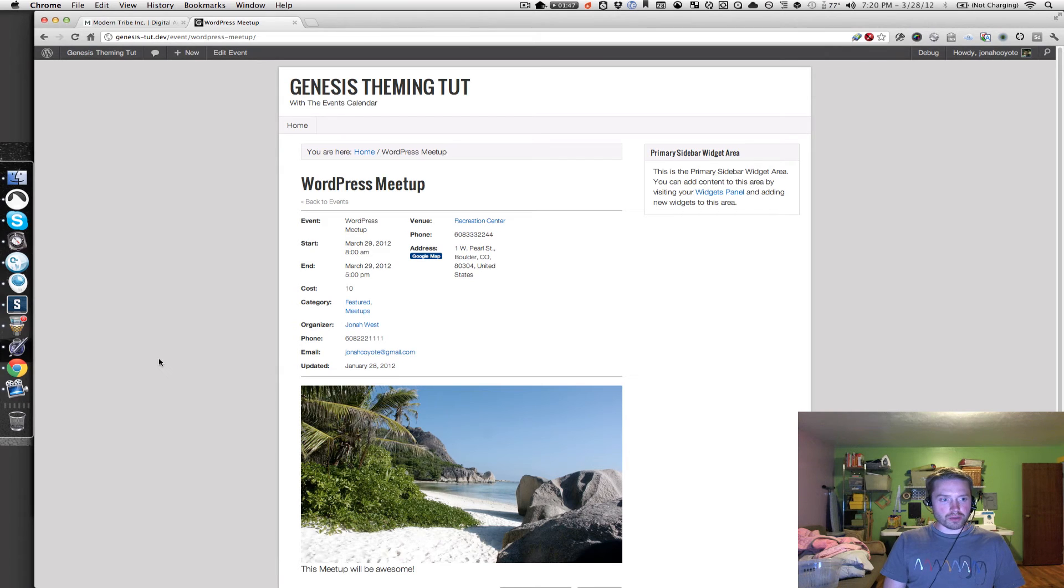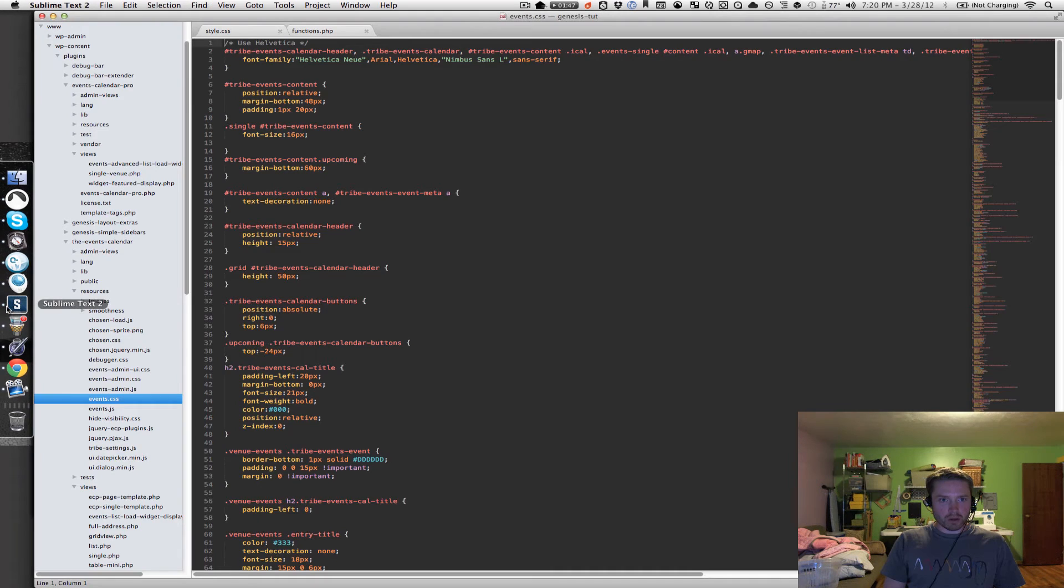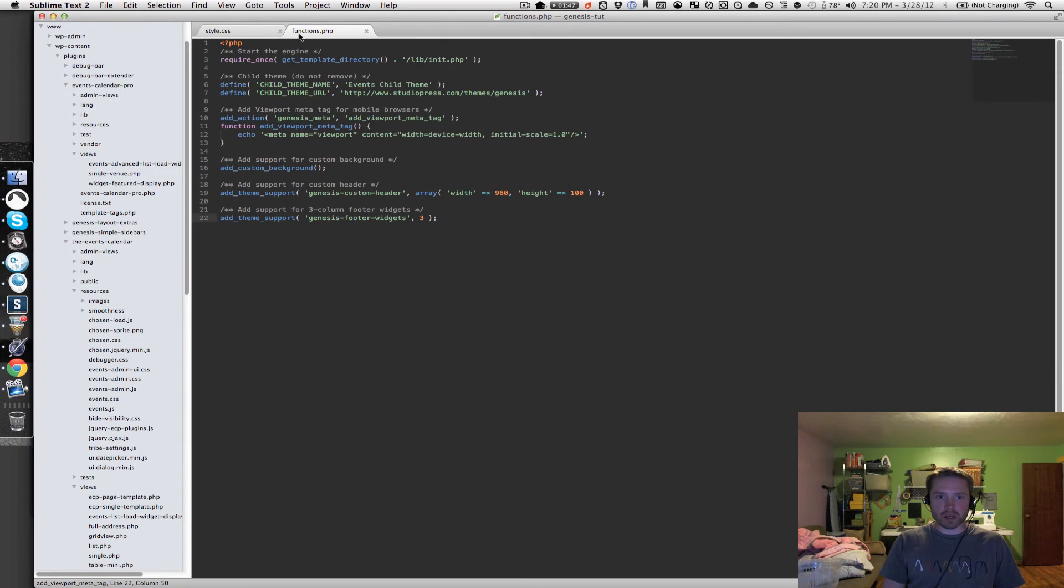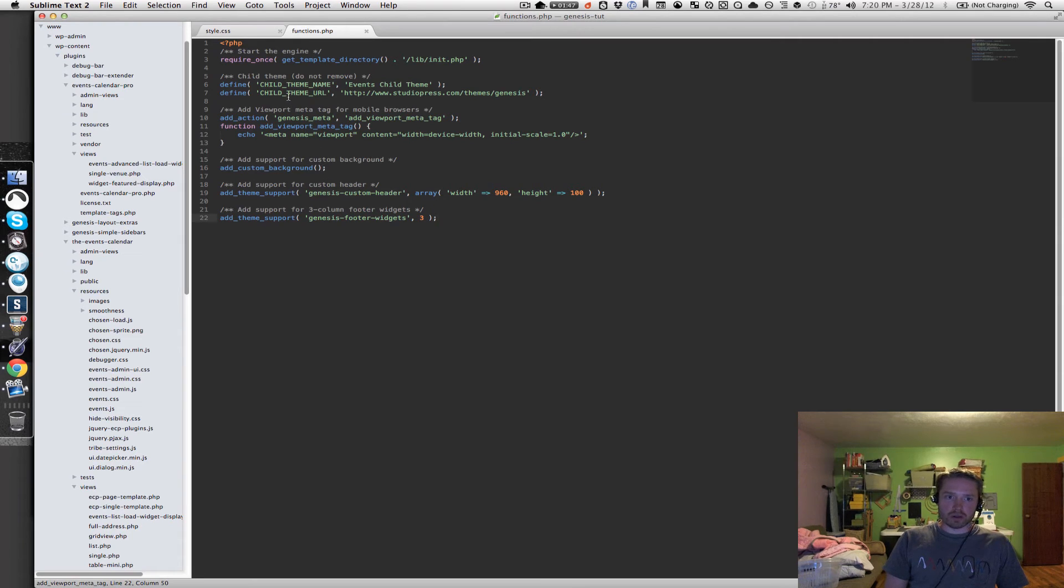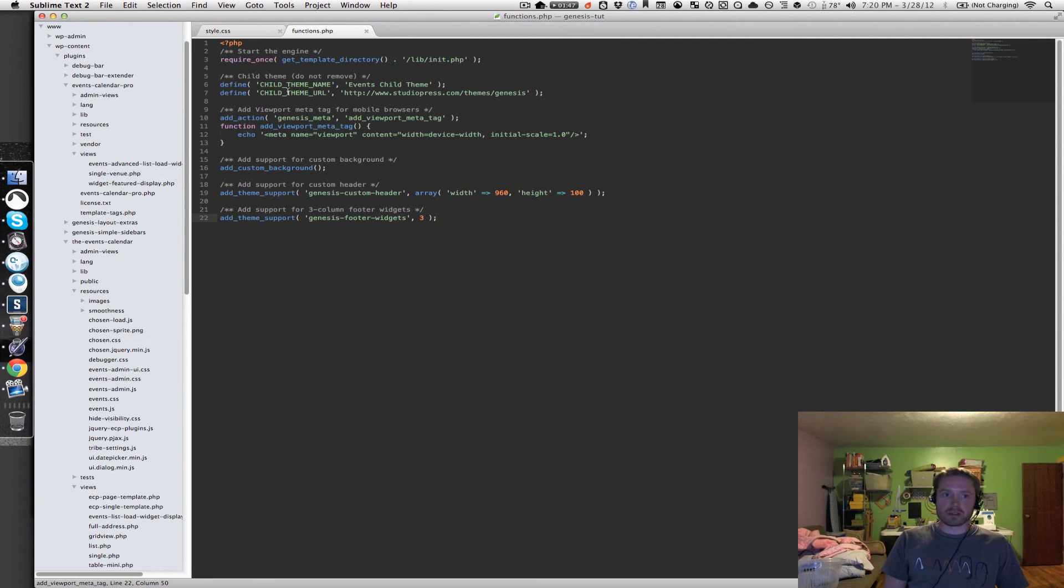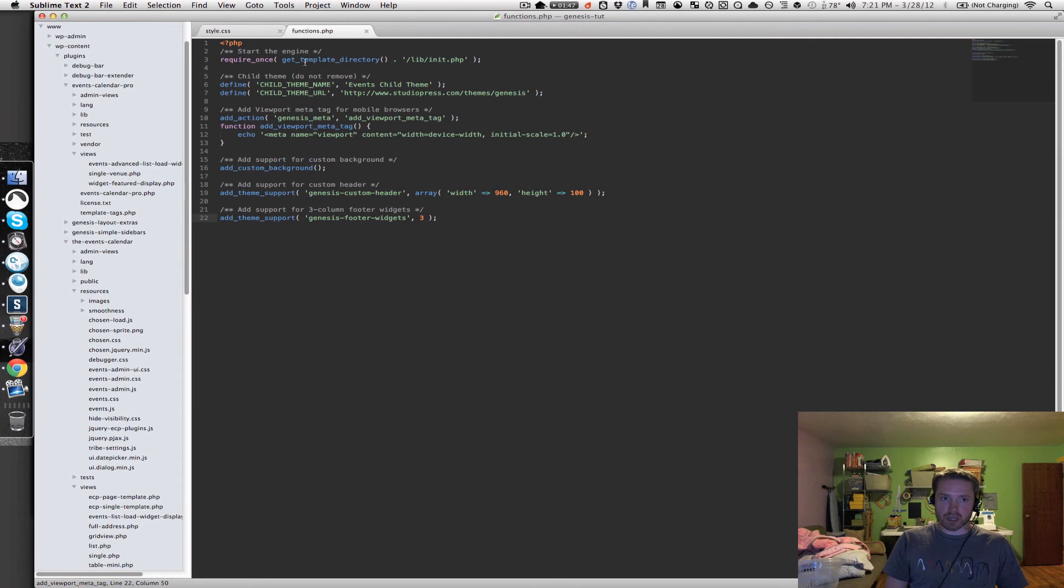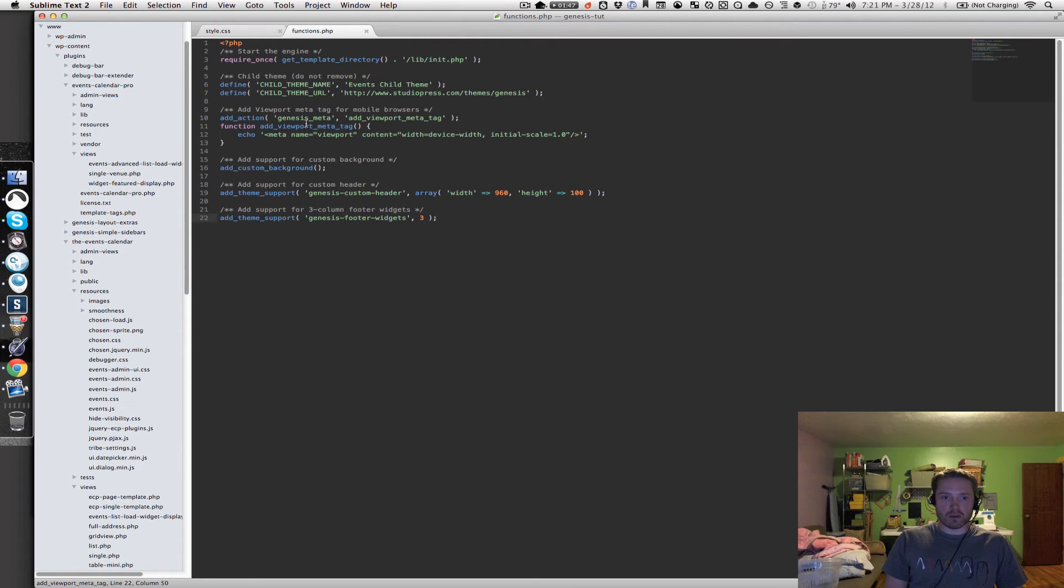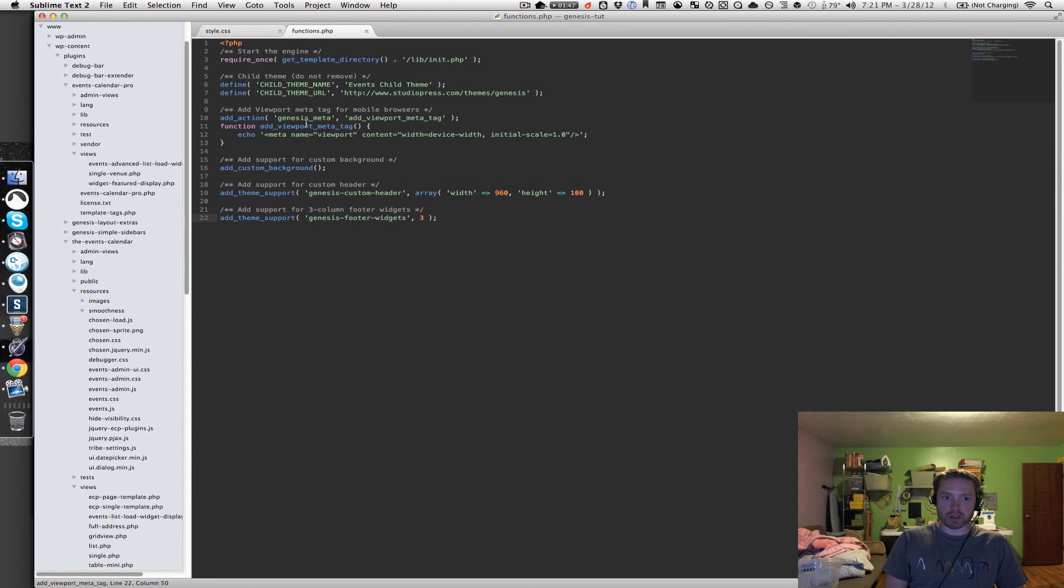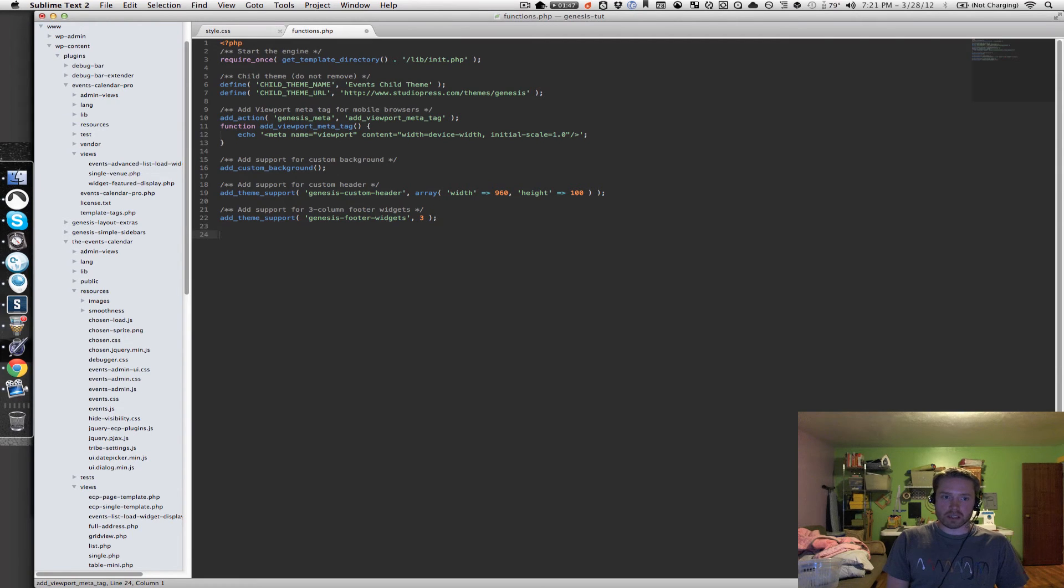I'm going to go back to Sublime Text 2 because I want to talk about the functions.php file. We're going to be doing a lot of work in the functions.php file. This should be your child themes functions.php file. And you should have pretty much the same code in here. And you don't need to change anything that's in there.